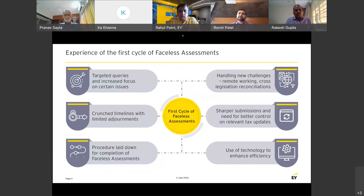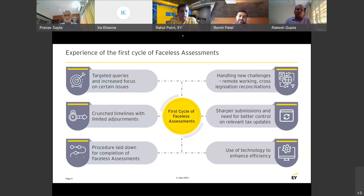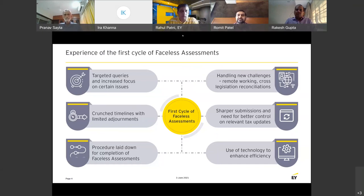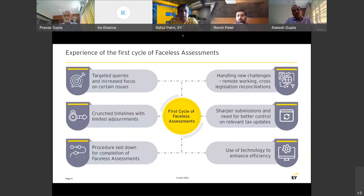Before I answer, I want to share one key learning: given the entire faceless regime, the emphasis on being ready from a data standpoint and information standpoint is the topmost learning for me as a professional. Coming back to the question — I do agree with Rakesh ji that the notices received during faceless assessments, the Section 143 notices, come across as being well thought through. They are not roving inquiries. In some odd cases the information sought is unclear, but by and large the notice is tailored and customized, asking for information relevant to the assessee's business.